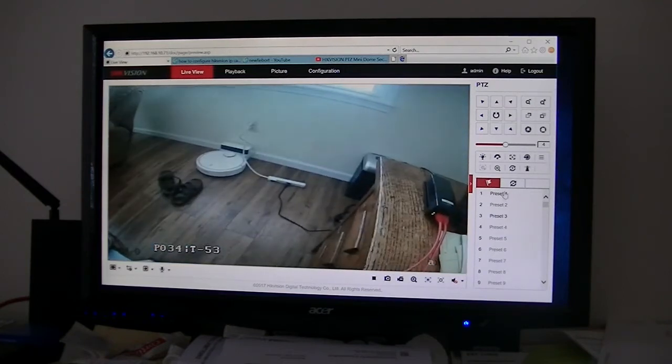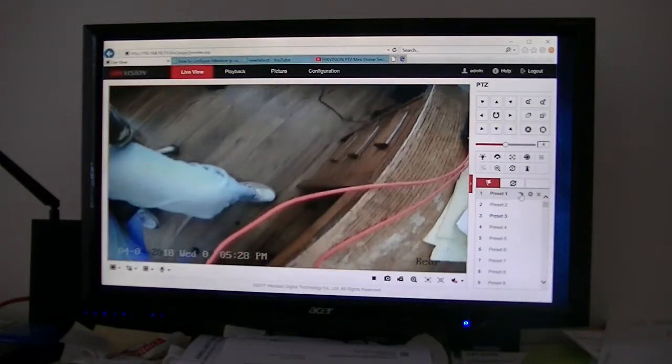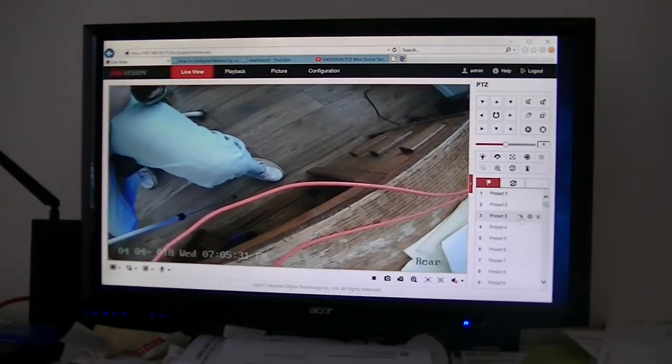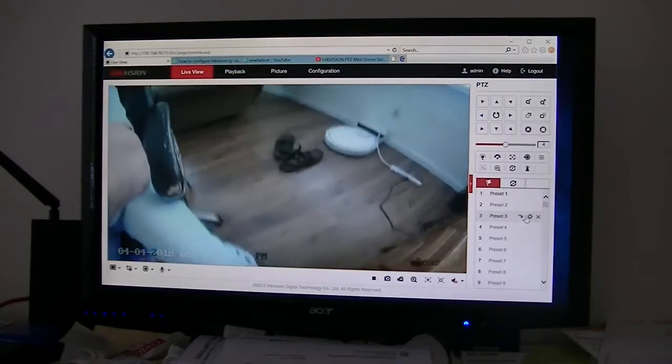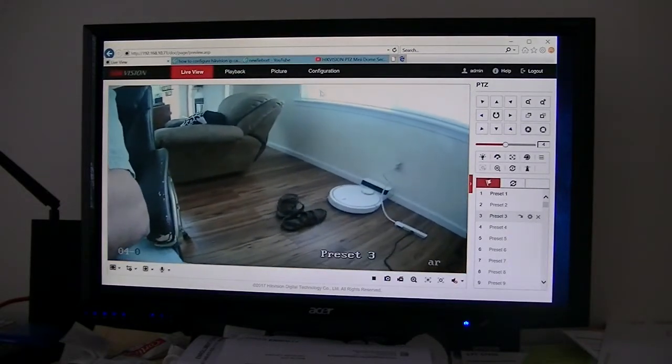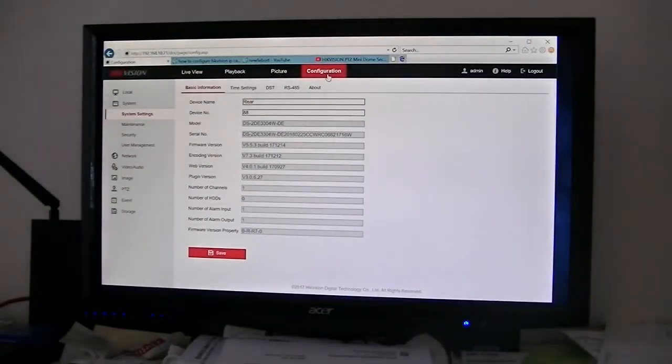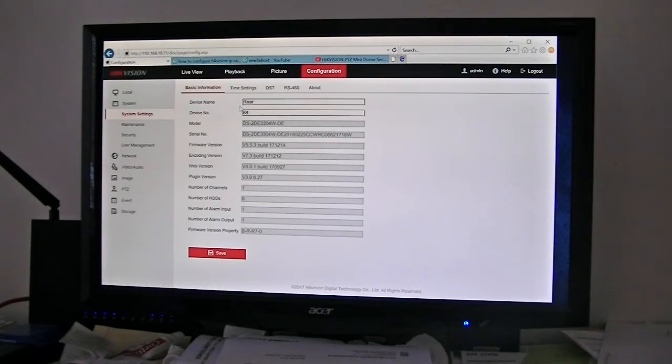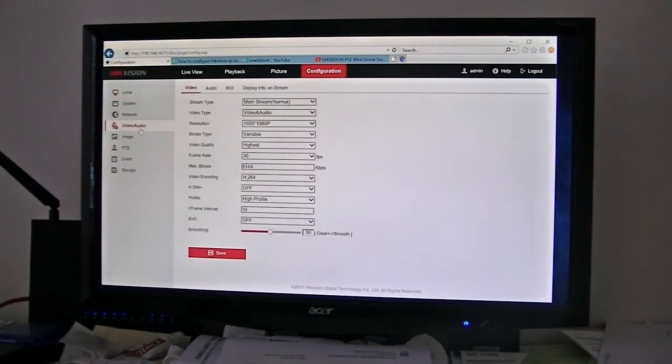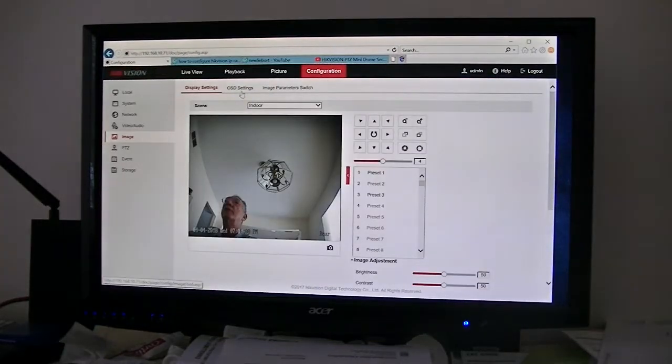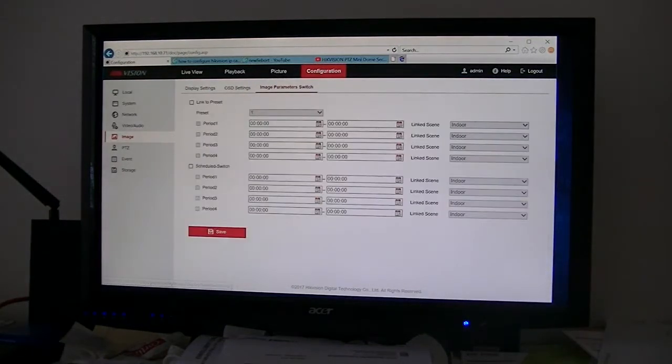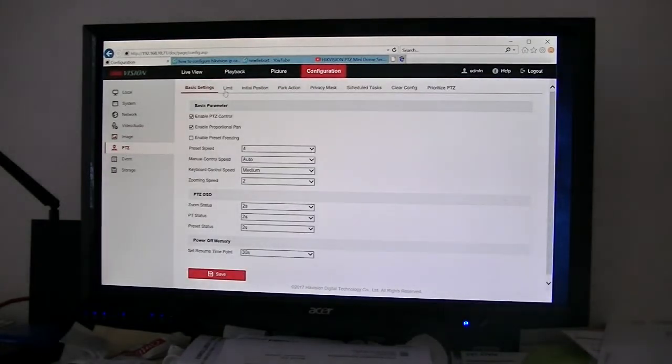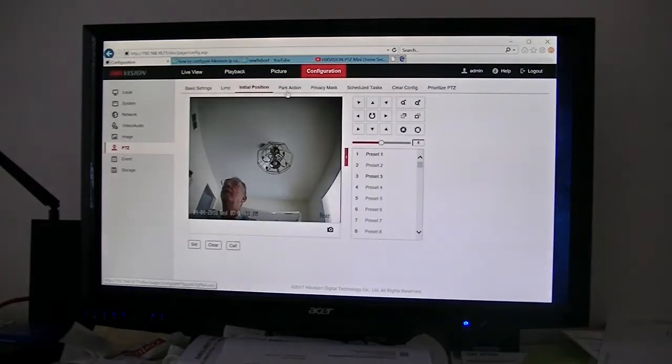I figured that out for preset. Now, the problem is, all this information, I have no idea how to set all that. But I was able to get the time set up correctly, set the name of the device which will be facing my rear of the house. Image, OSD settings, PTZ - now this, I have no idea. Limit. So I've got to learn all that stuff, what the heck to do, how to do it.